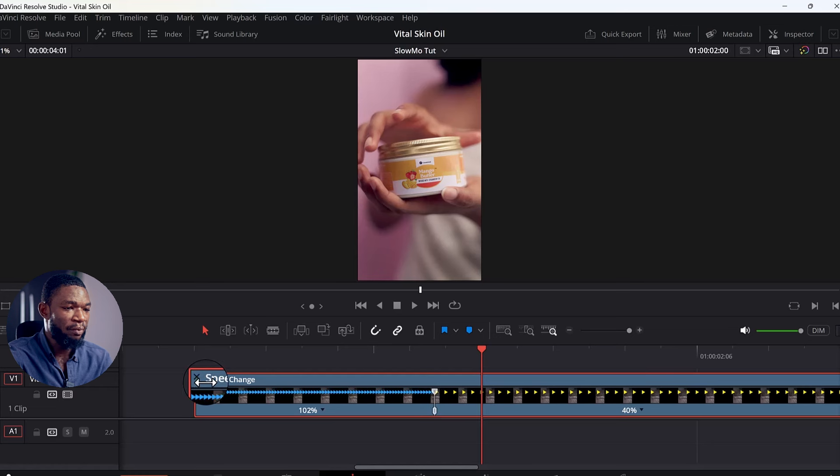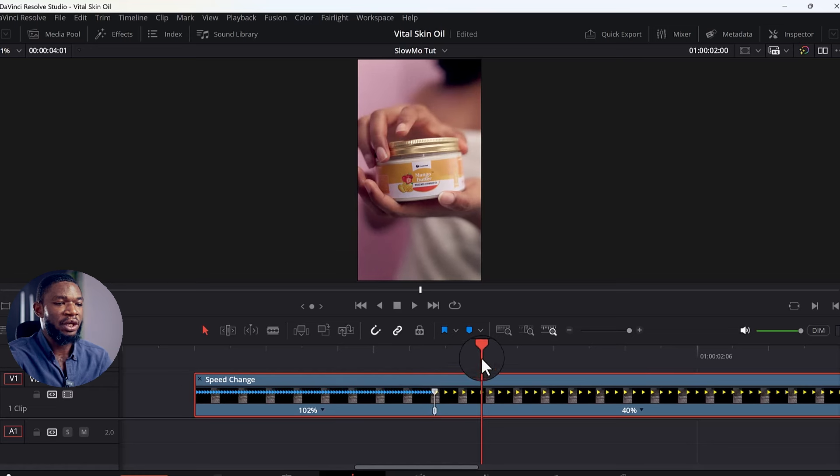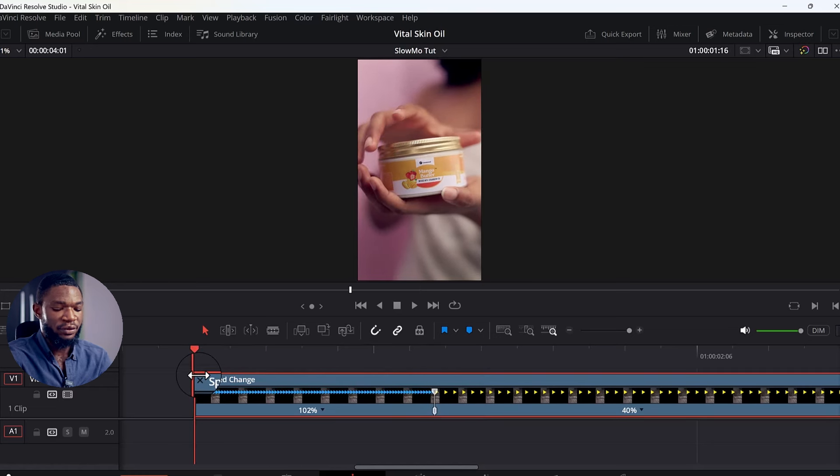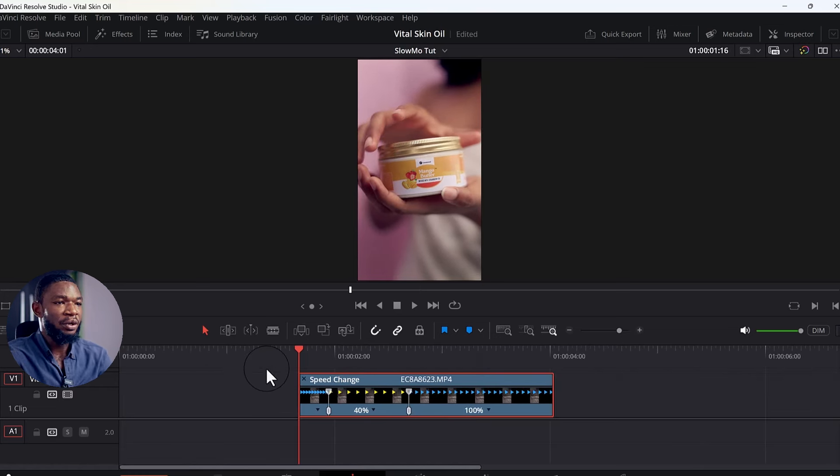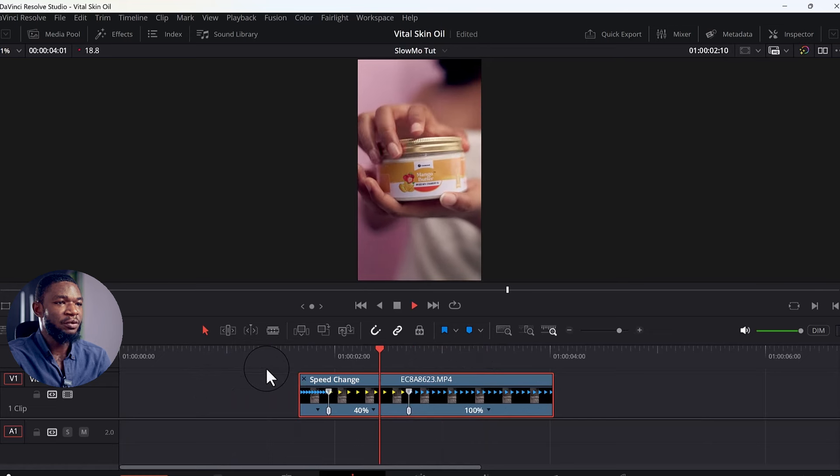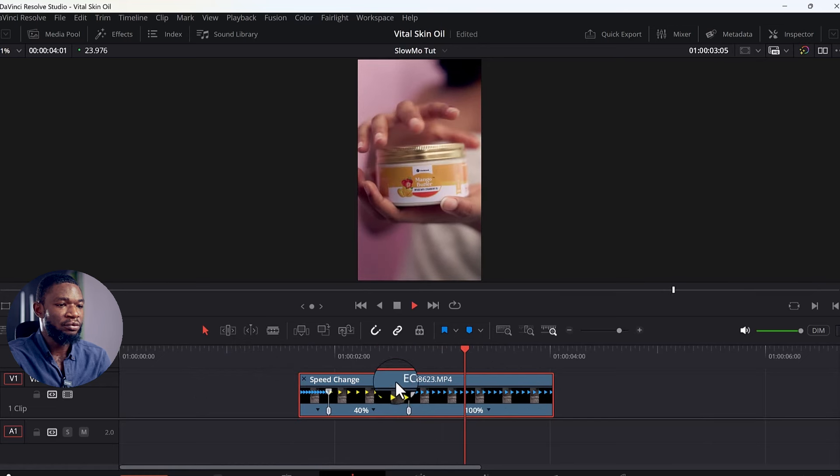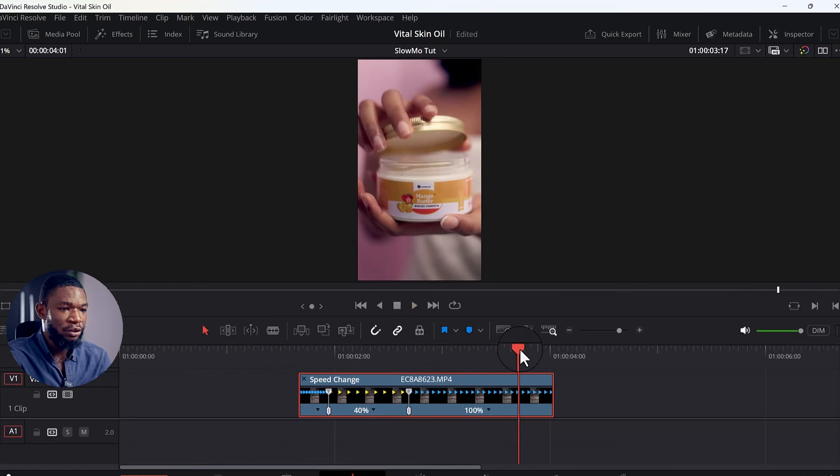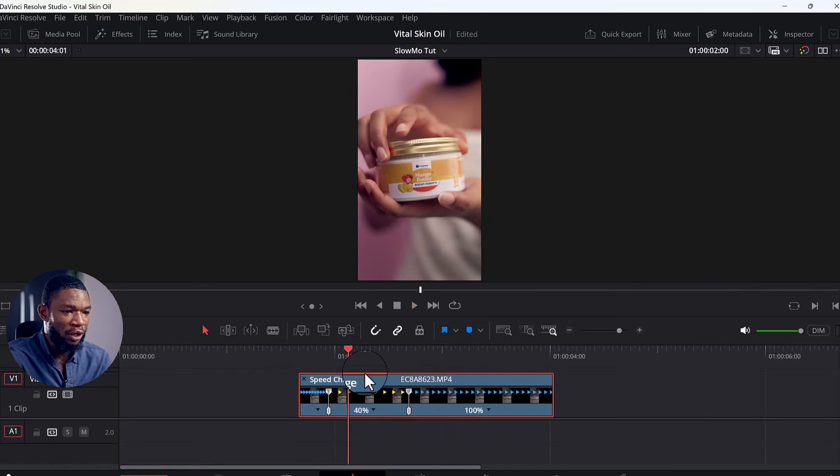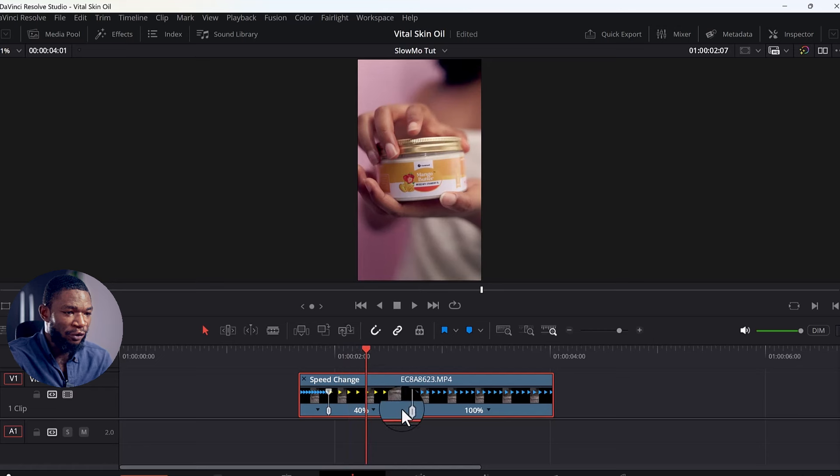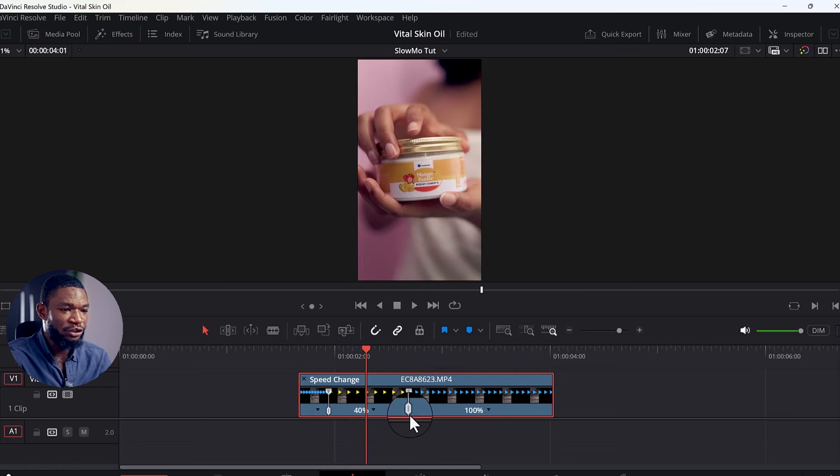So you can even leave it at that particular 102% there. What we have now is normal speed, slow down, normal speed.